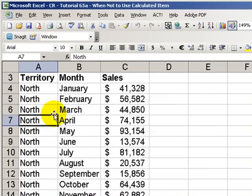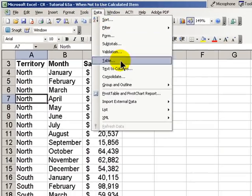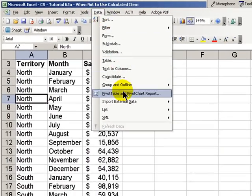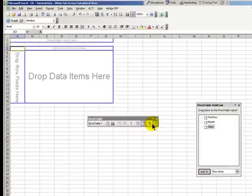We're going to create a pivot table. Let's go to data, pivot table, and we will take all of the defaults.